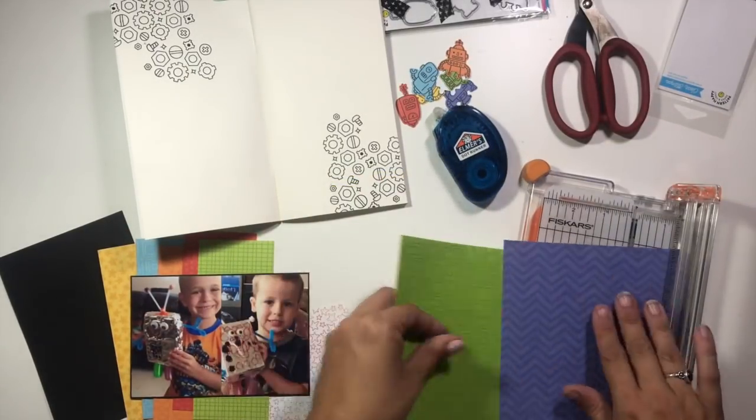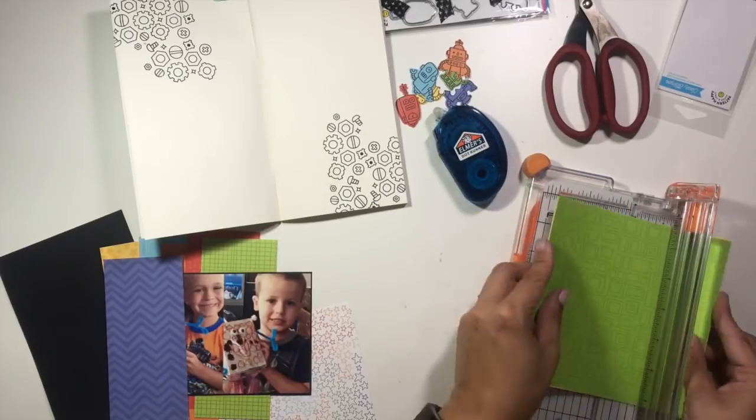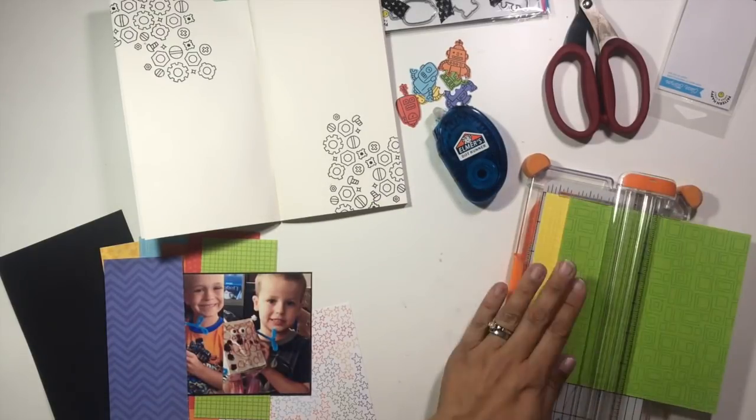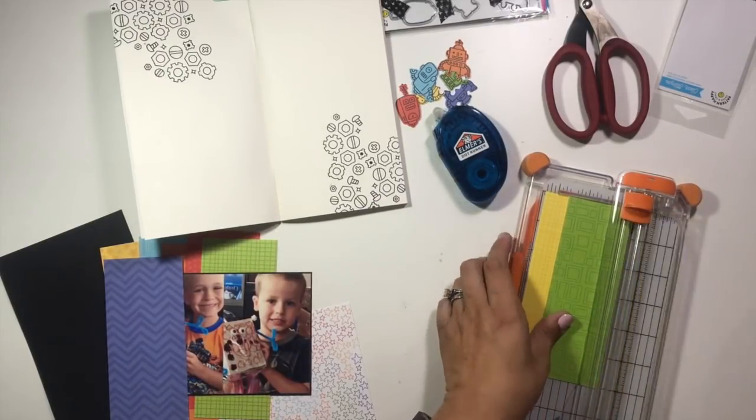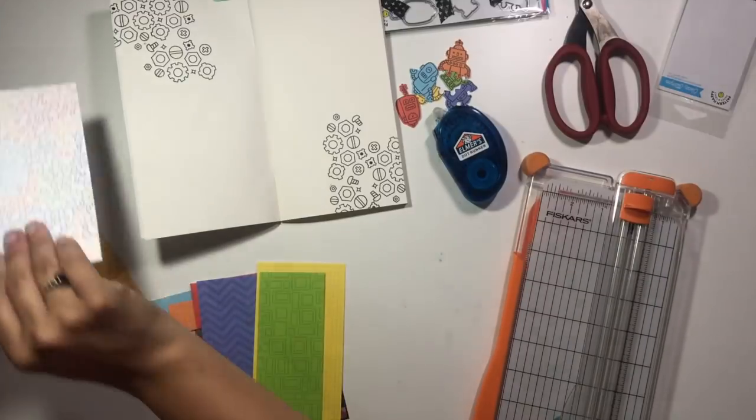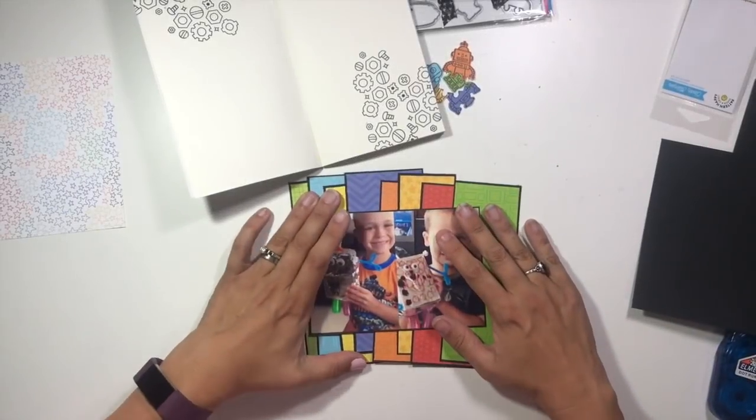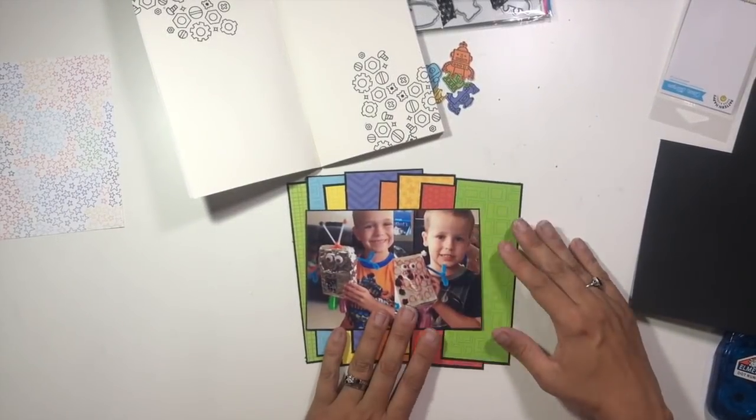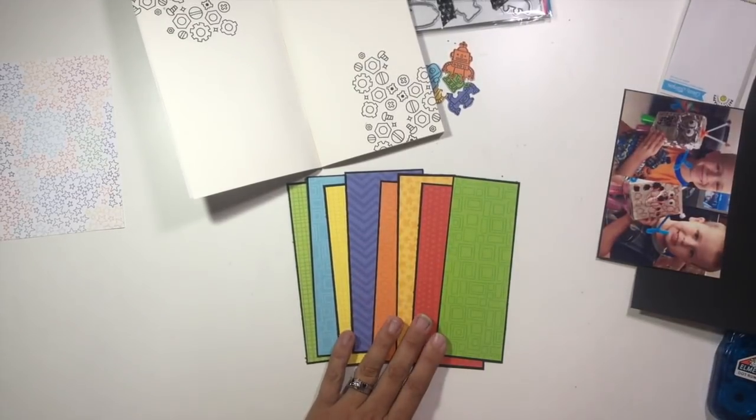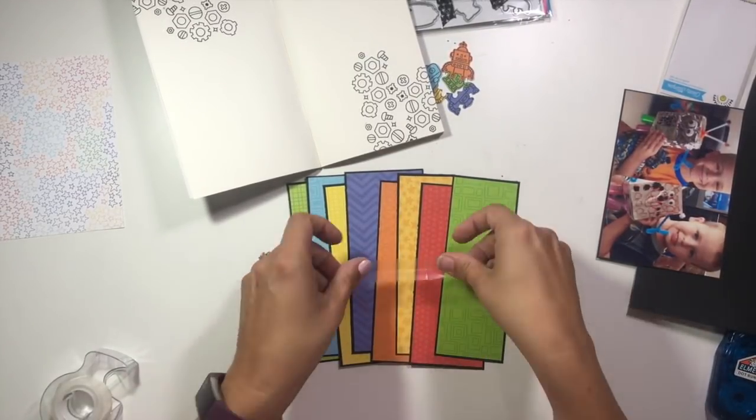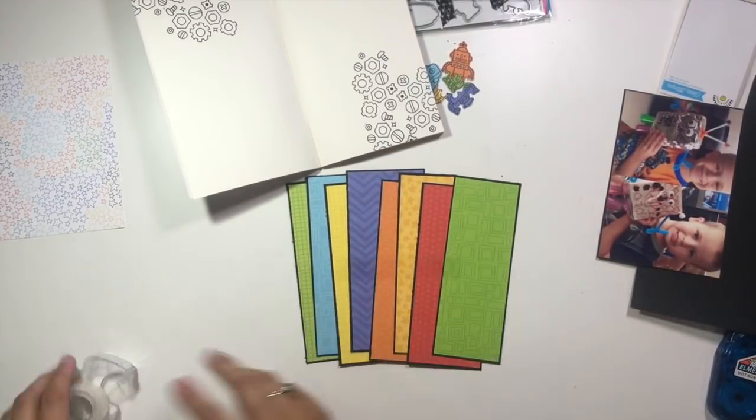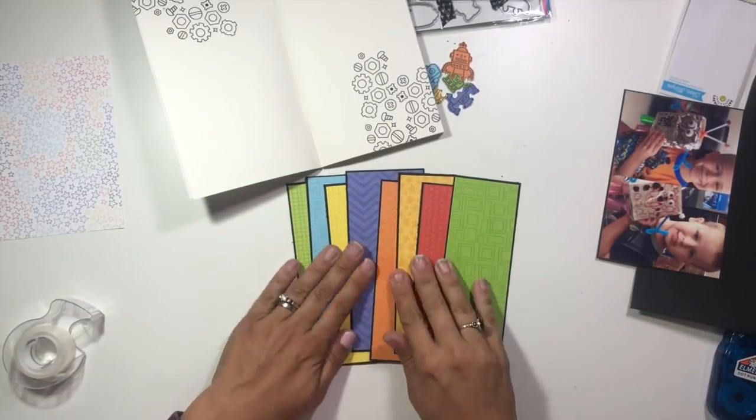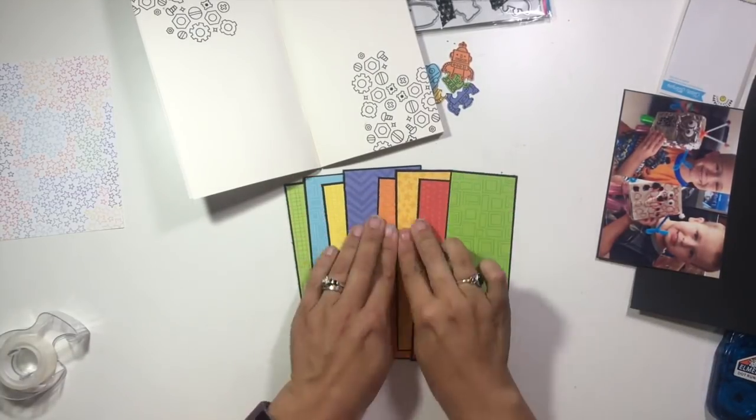I'm going to cut those into strips as well and back each one with black cardstock, which is really going to make them pop up off the page. I also have that multi-colored star pattern paper, and I'm going to use that as well.